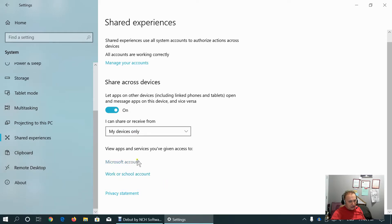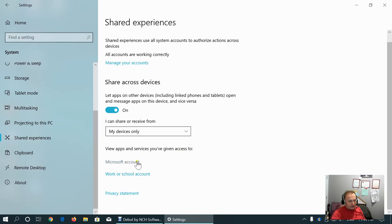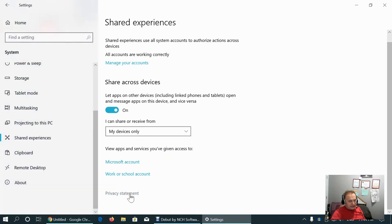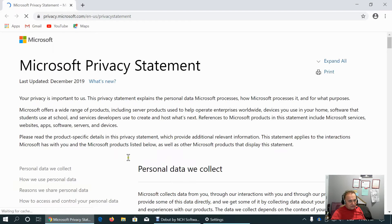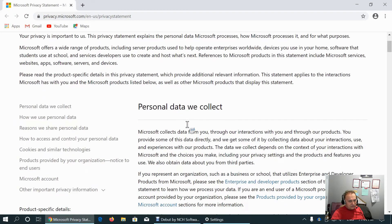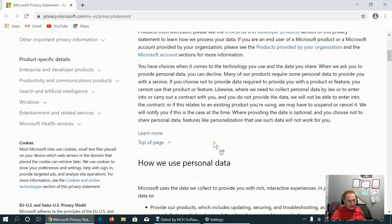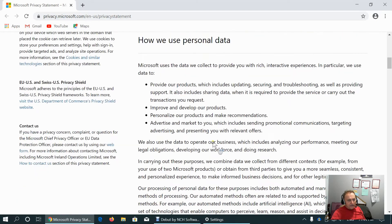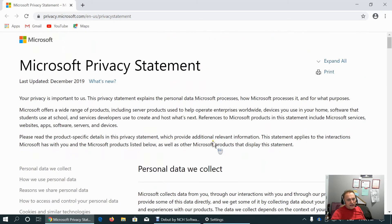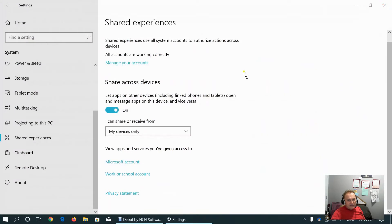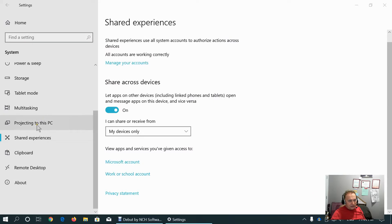The problem is here, if we share with somebody, we have to give access to our Microsoft account. And here is the privacy statement that explains what kind of data are collected. Better to be safe and minimize that collection because we never know what Microsoft or third party will do with our data.